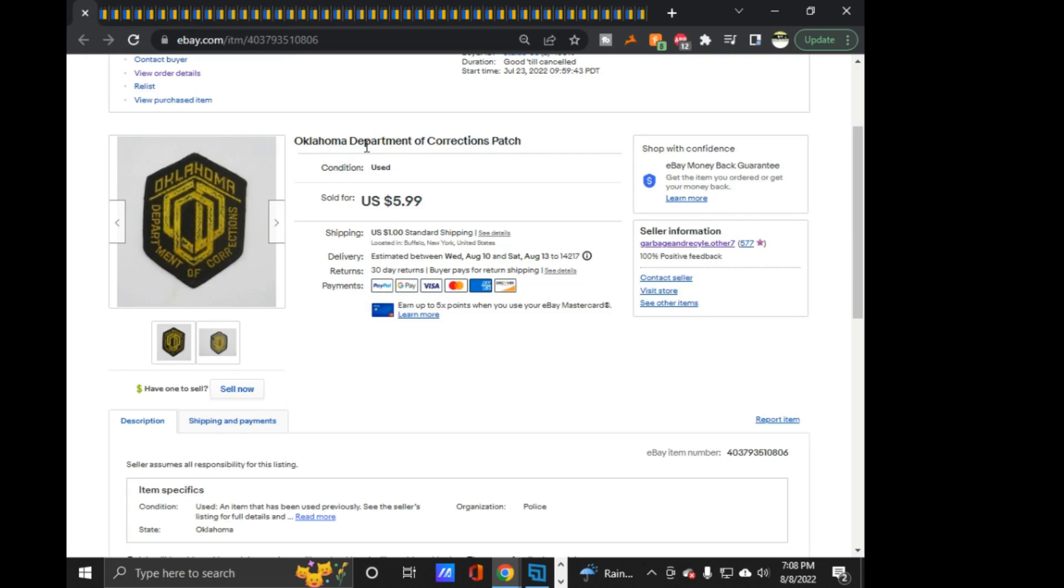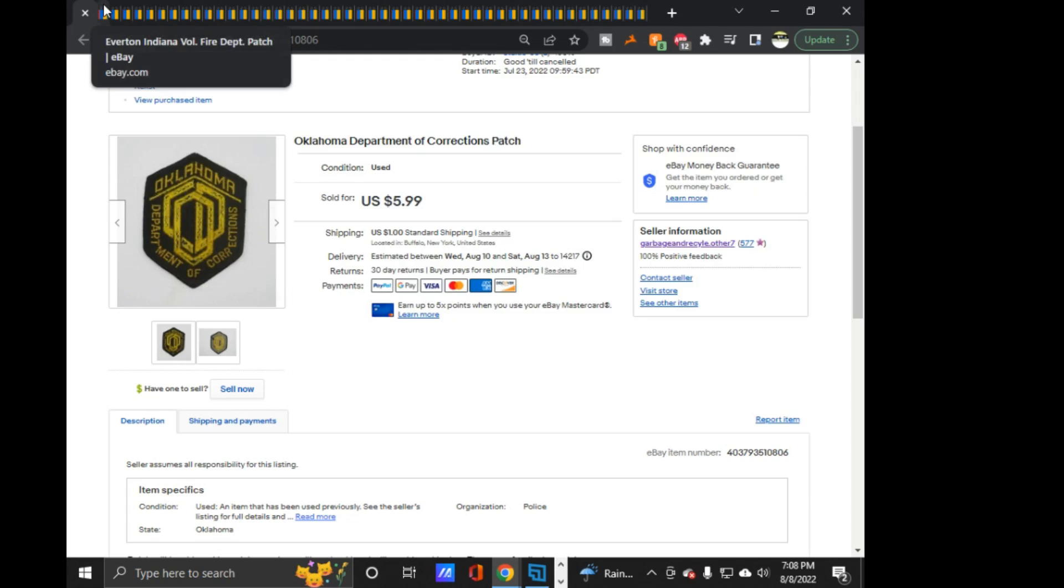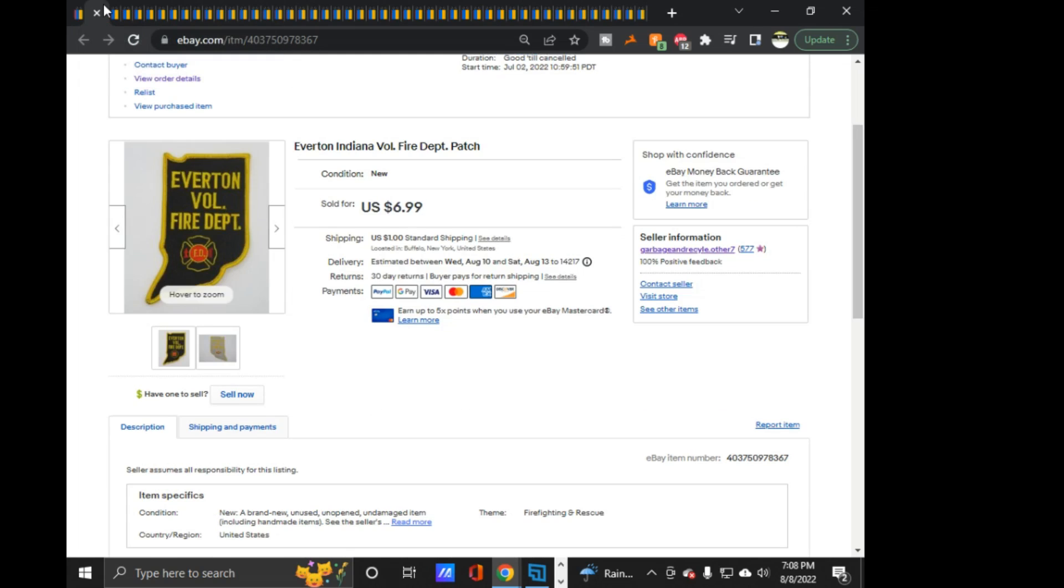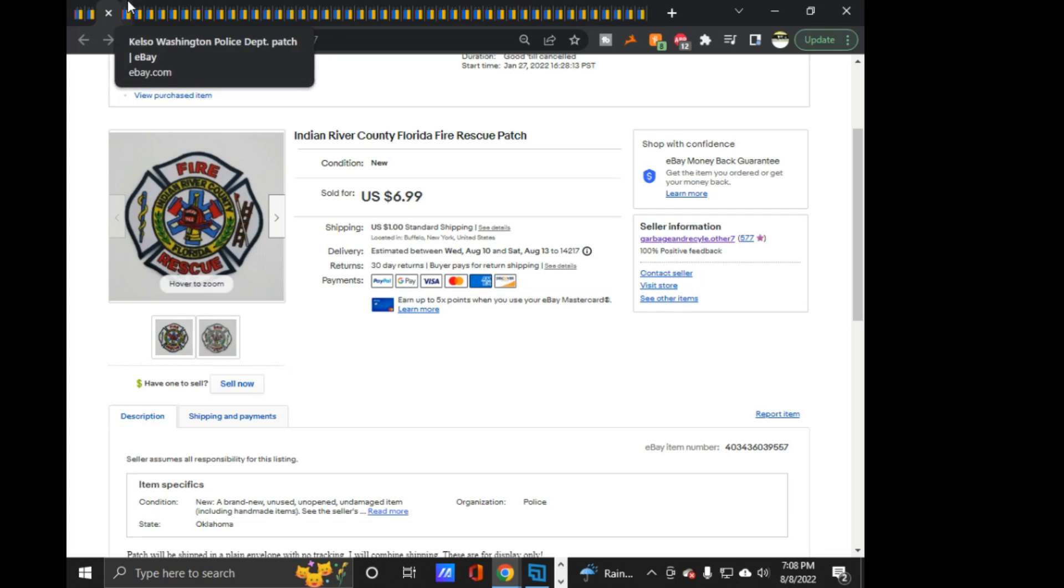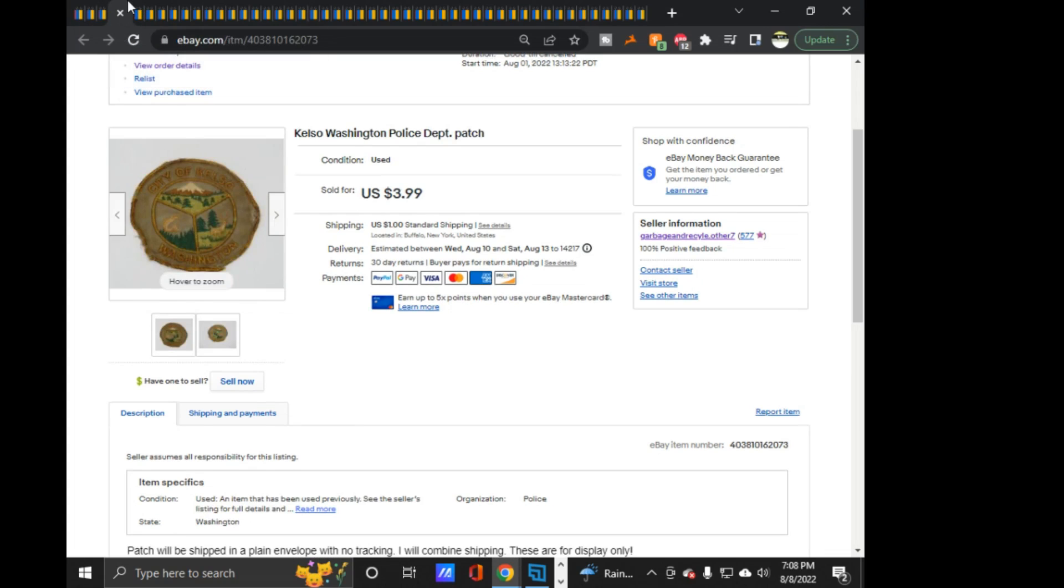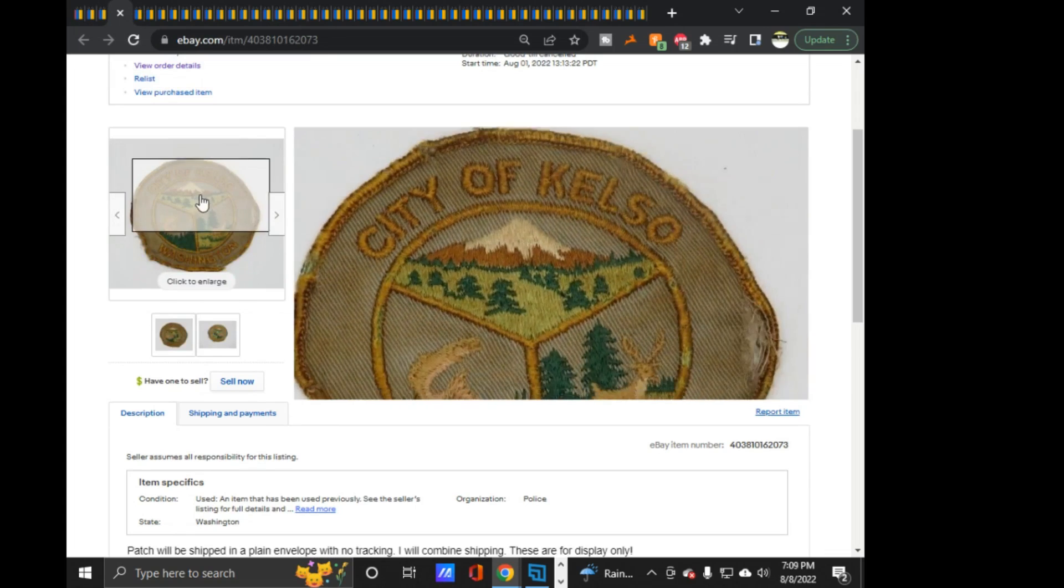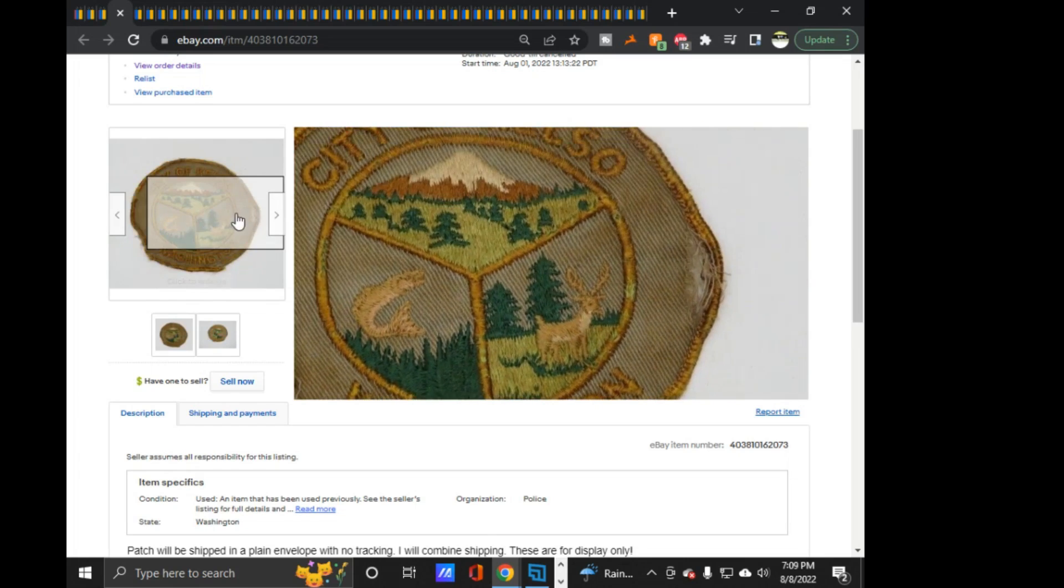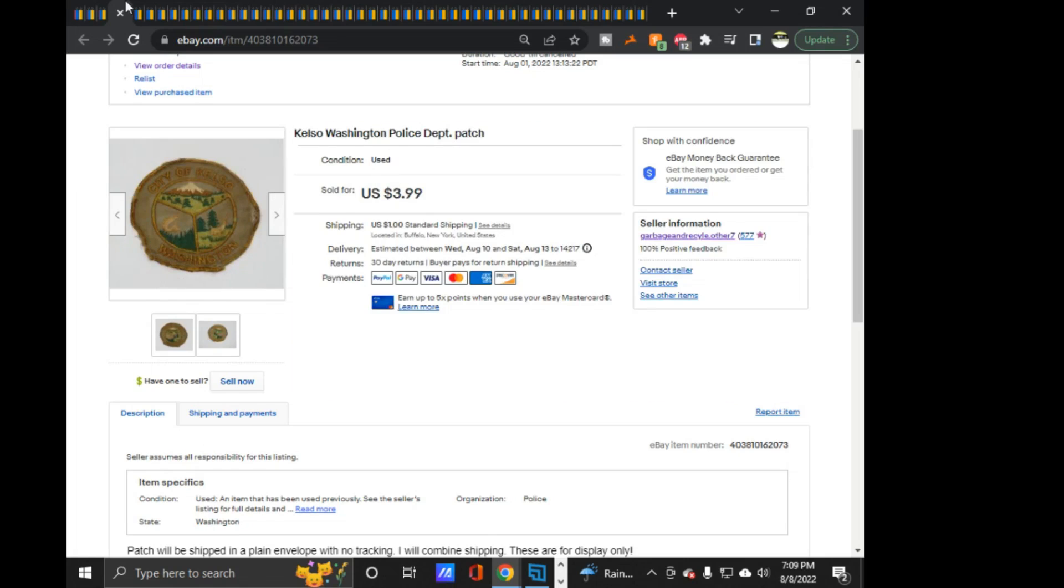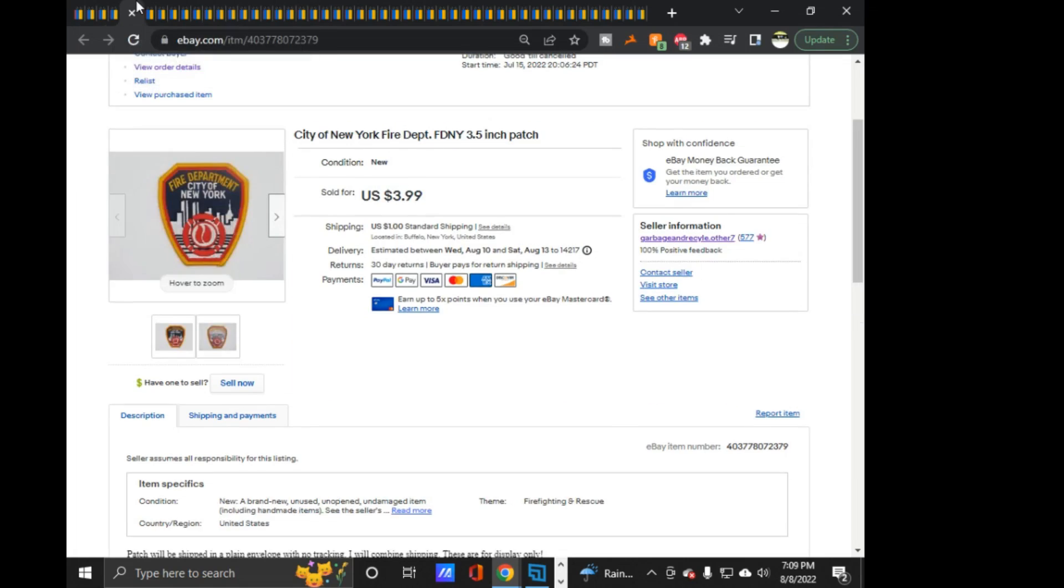Starting off on the sales. We got this Oklahoma Department of Corrections, $5.99 on that one. Everton, Indiana Volunteer Fire Department, $6.99 on that one. Indian River County, Florida fire, $6.99 on that one.